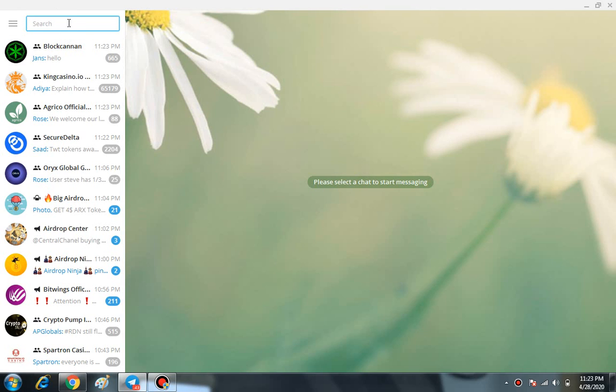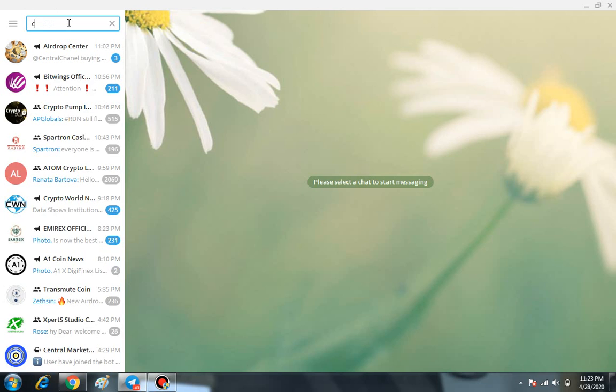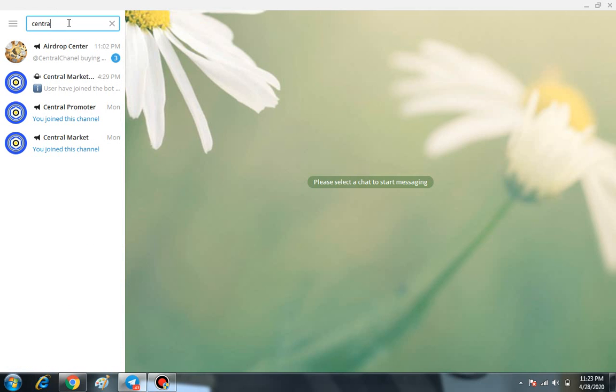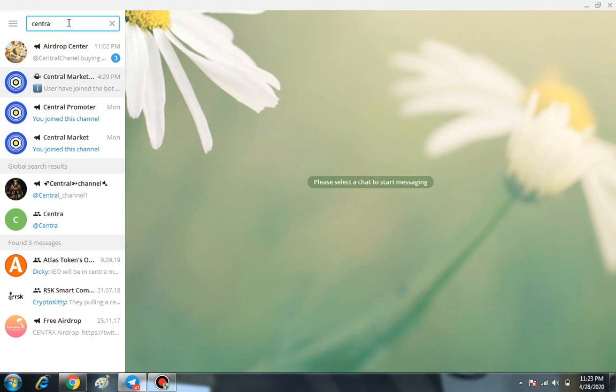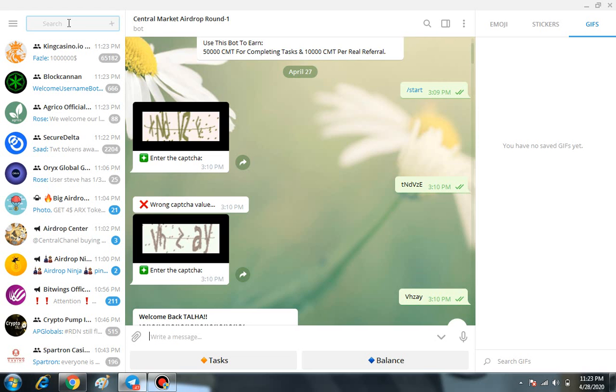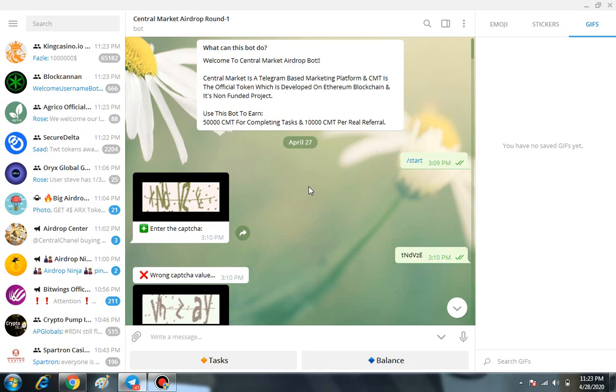Welcome back guys. Today I'm going to share a great airdrop: Central Market Airdrop. It's a great opportunity to join right now. As you can see, it's basically a Telegram bot, so it's entirely easy to join. First, you have to click...